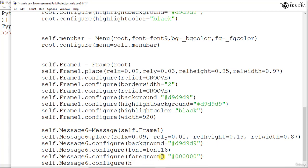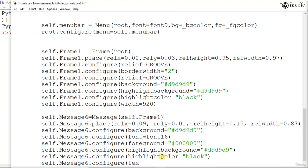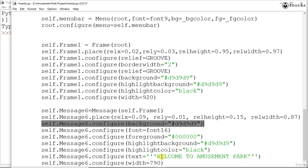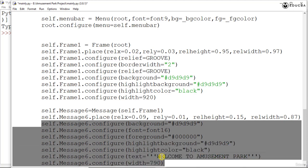The next configuration we are going to give is the highlight background, and here we are going to give #d9d9d9. Then we need to give the highlight color, and the color we are going to give is black. Then we will give a text saying 'Welcome to Amusement Park', and finally the last configuration is the width, set to 790. So the total configurations given are: background, font, foreground, highlight background, highlight color, text, and width.